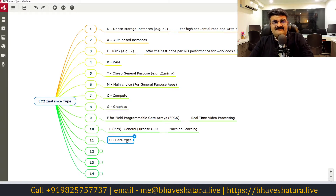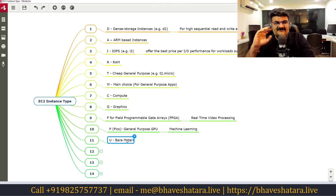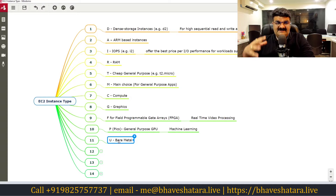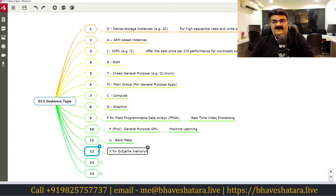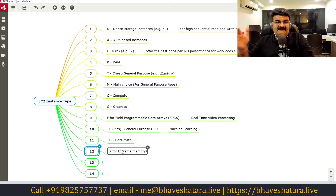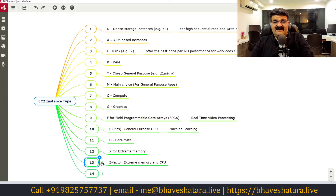U stands for bare metal. Bare metal means there is no operating system layer — you get direct hardware access and can install whatever you need. We'll talk more about bare metal in an upcoming session when we discuss instance purchase options. X means extreme memory — if you need a high-power computer with extreme memory, use X instances.